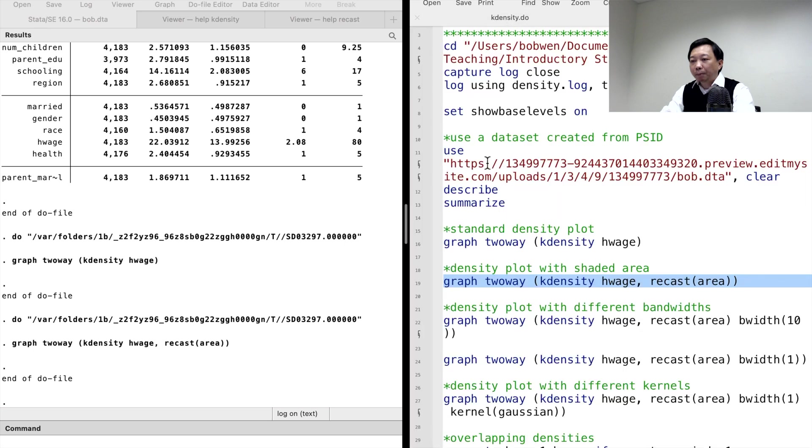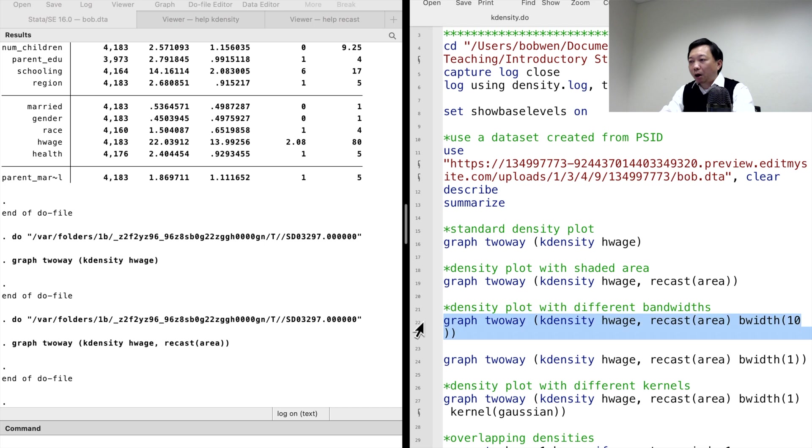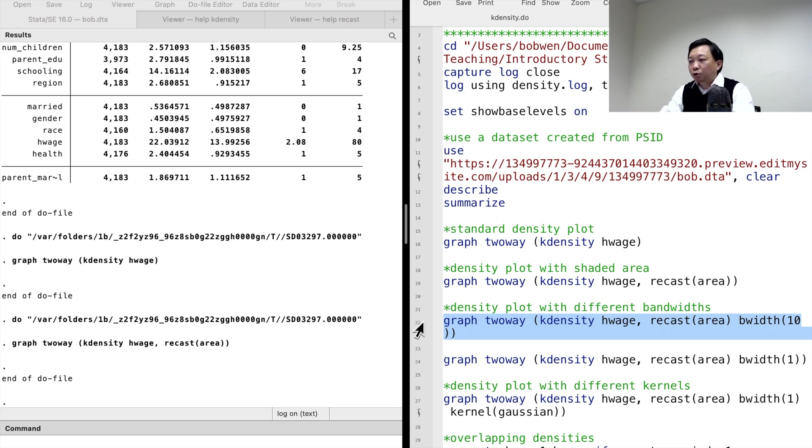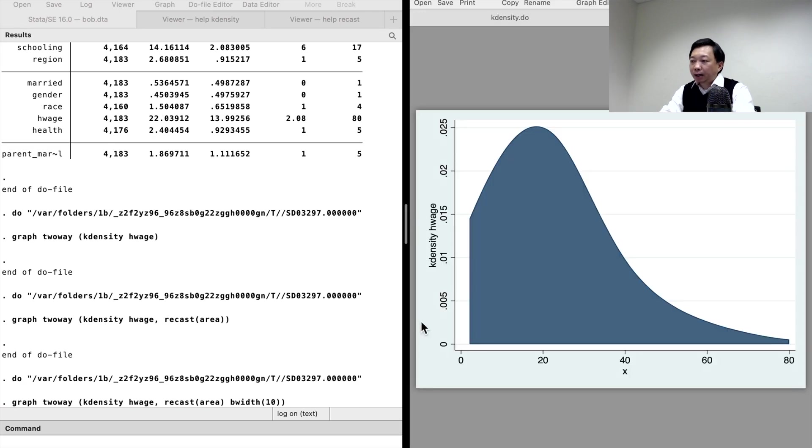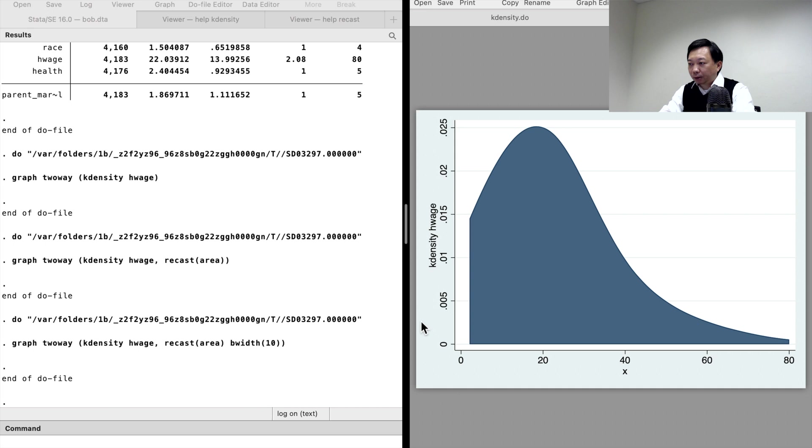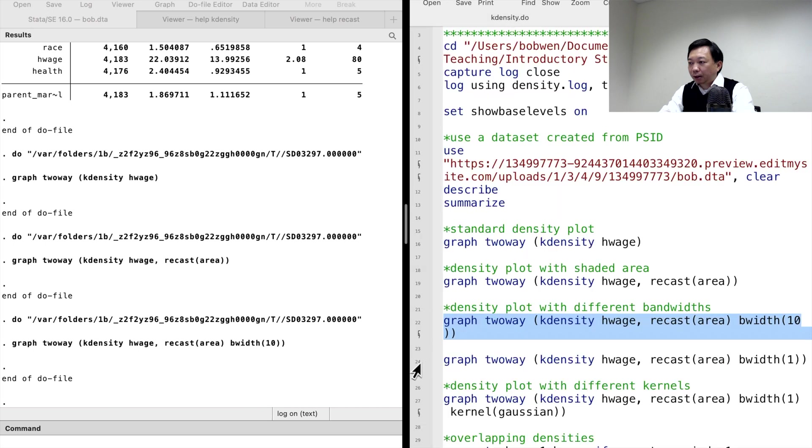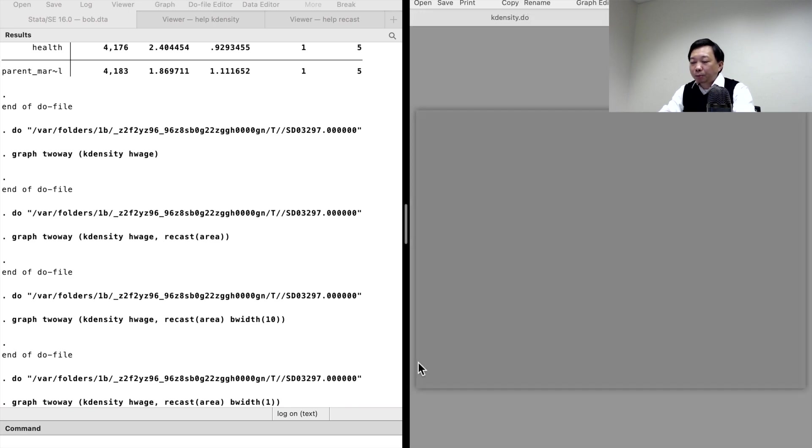The bandwidth and the kernel function can change the shape of density plots significantly. Smaller bandwidth leads to more detail, and large bandwidth leads to less detail. We use the b-width option to modify the bandwidth. Let's try the bandwidth of 10. It has less detail. Let's change it to 1. The density plot has more detail.